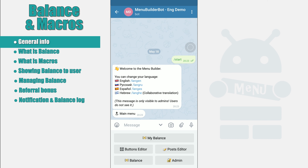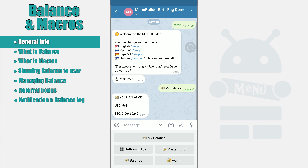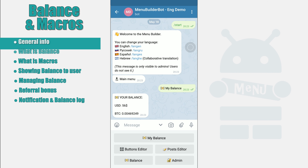This guide will help you to set up and manage the balance in your bot created on the MenuBuilder constructor. In your bot you can create a balance for each individual user, change it, add values, rewards and bonuses. You can also notify the user about the balance change, display a message with data about the user's balance state, as well as download the transaction log and carry out referral charges.